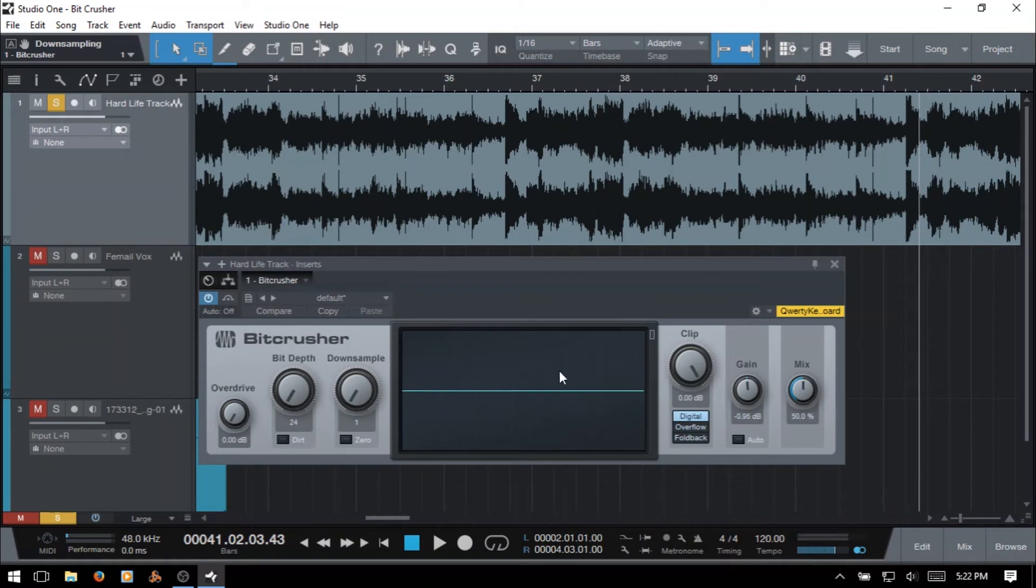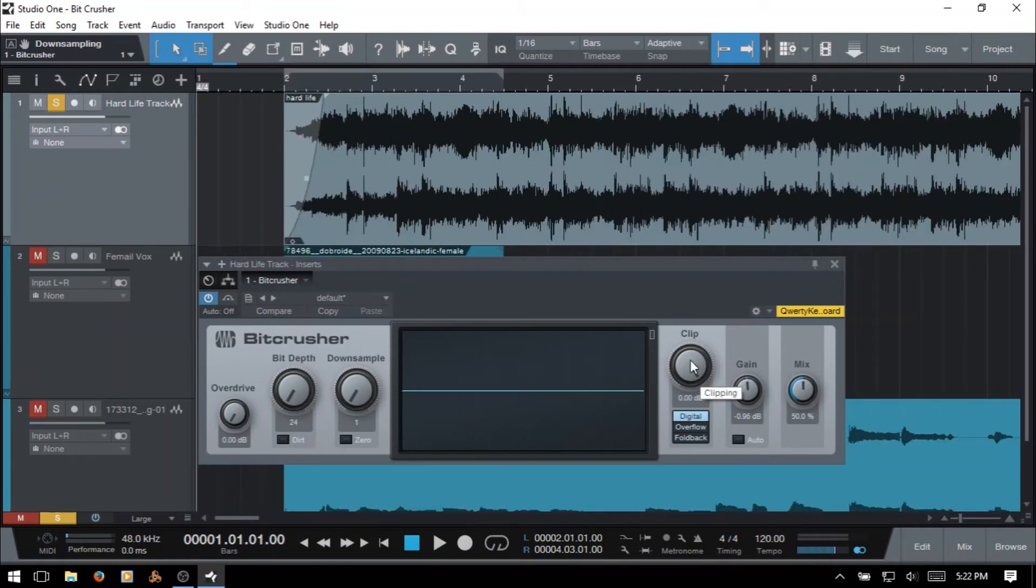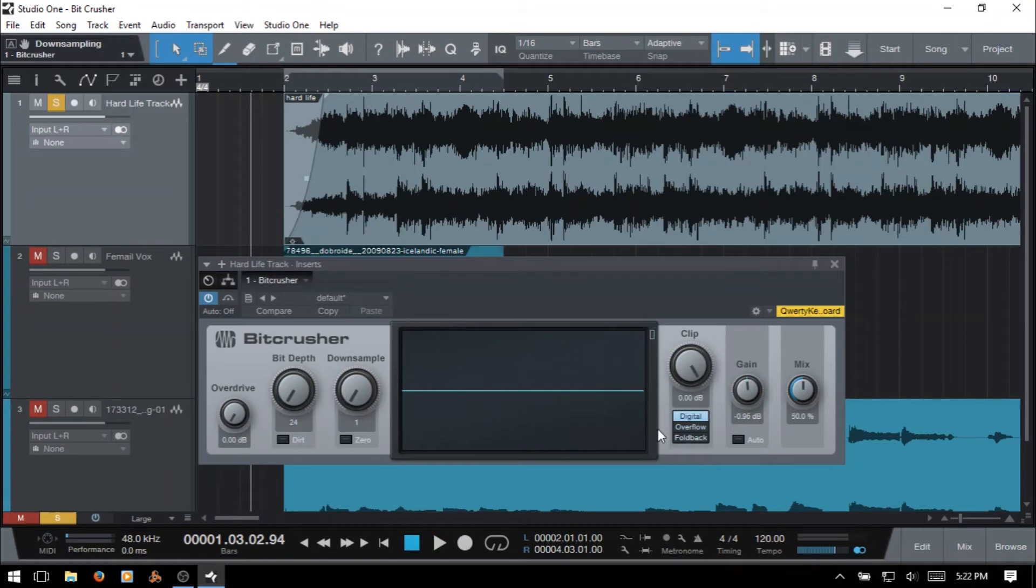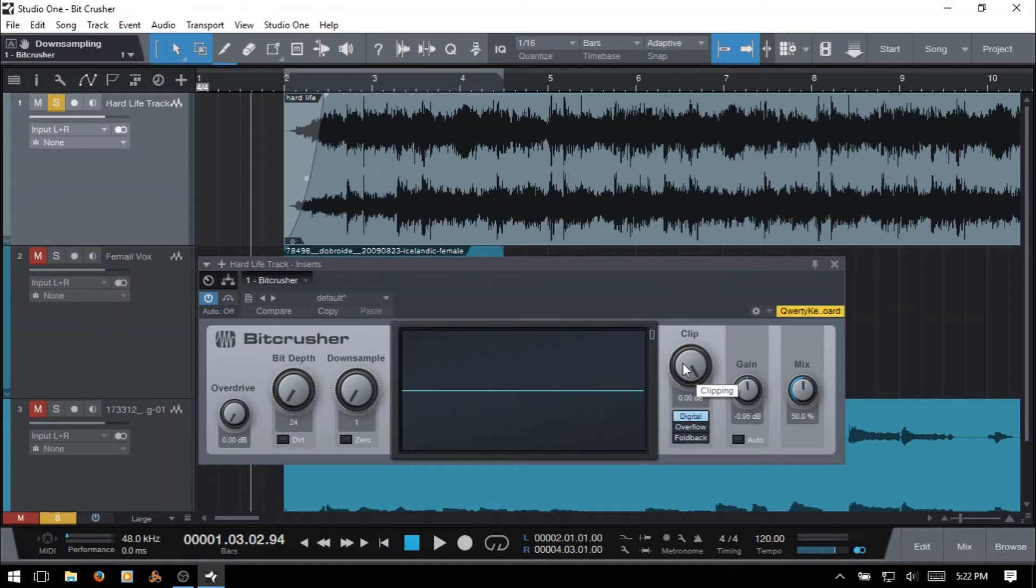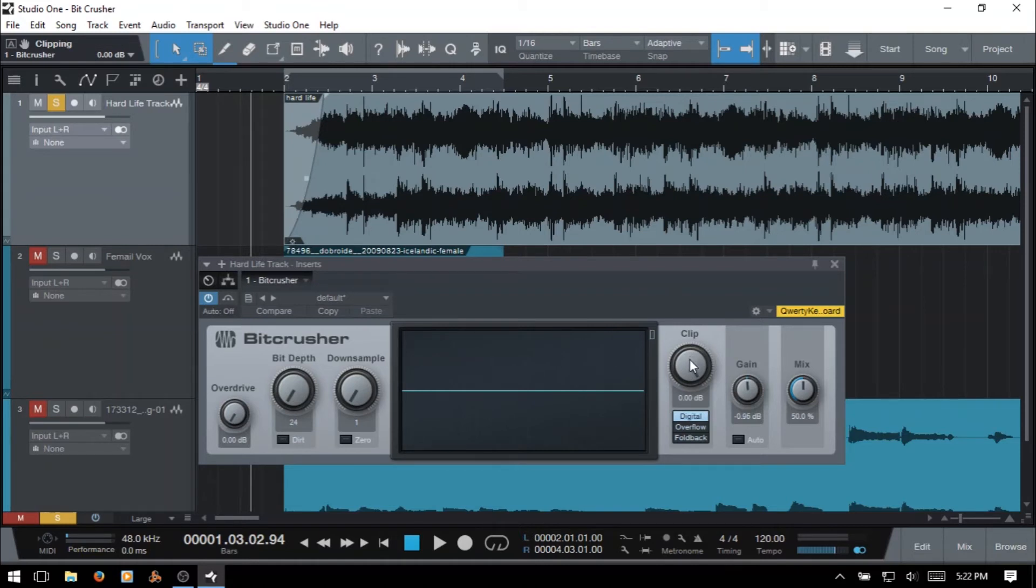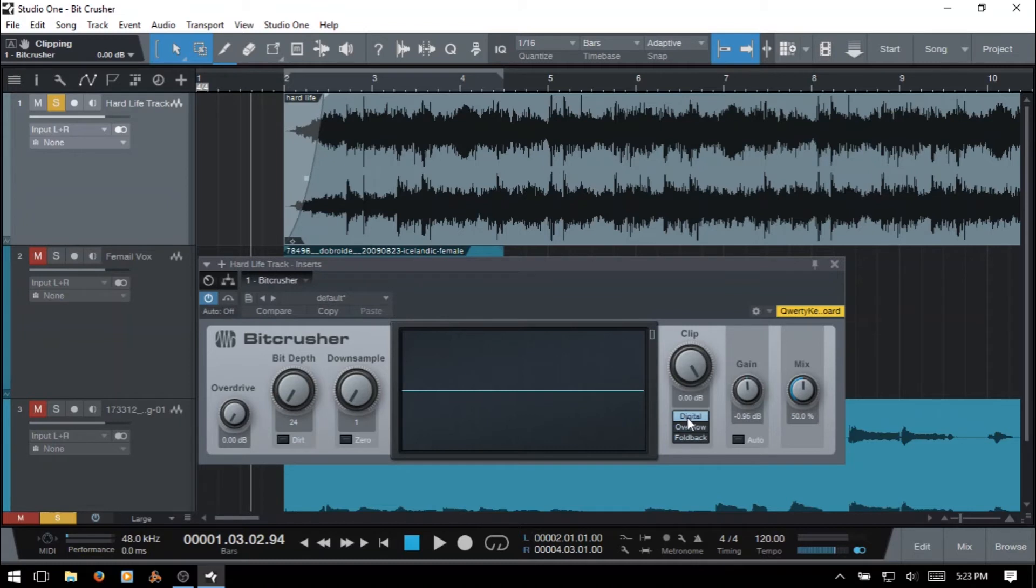And so let's move on to the clip parameter here. I'm just going to rewind that back to the beginning. And then for the clip, this lets you add one of several different clipping types. We've got digital overflow and fold back. And the clip knob here is going to allow you to set the threshold for when the effect takes place. When we have it set to zero dB, there's going to be no effect. And then as we move to the left, we're going to introduce some of the clipping, whichever mode we've selected down below. And now the digital clipping will squarely clip your audio.